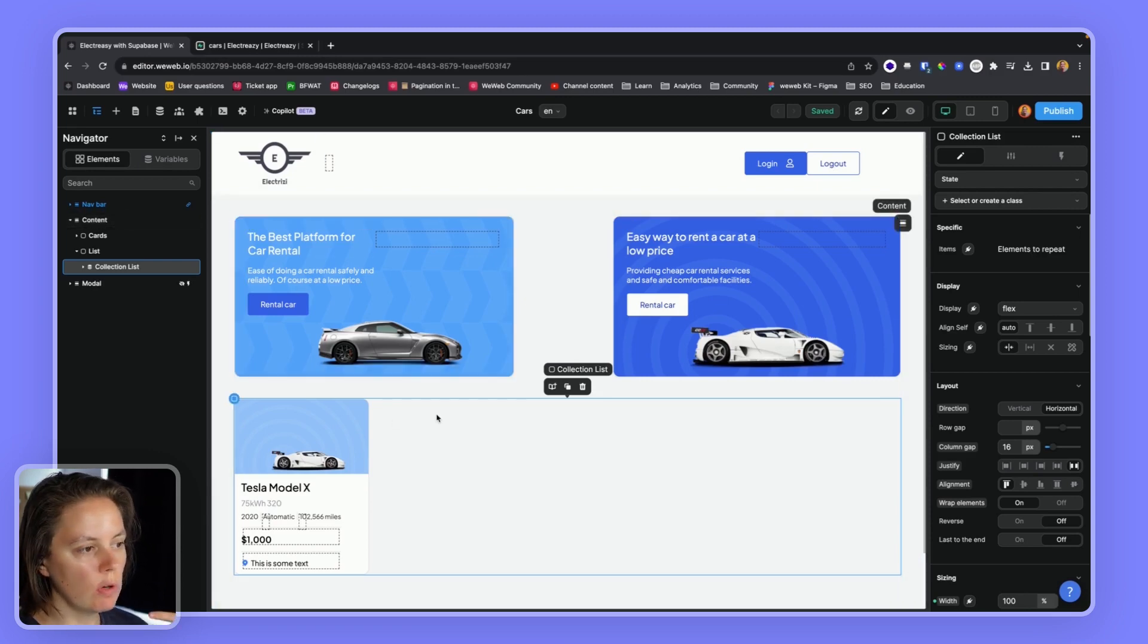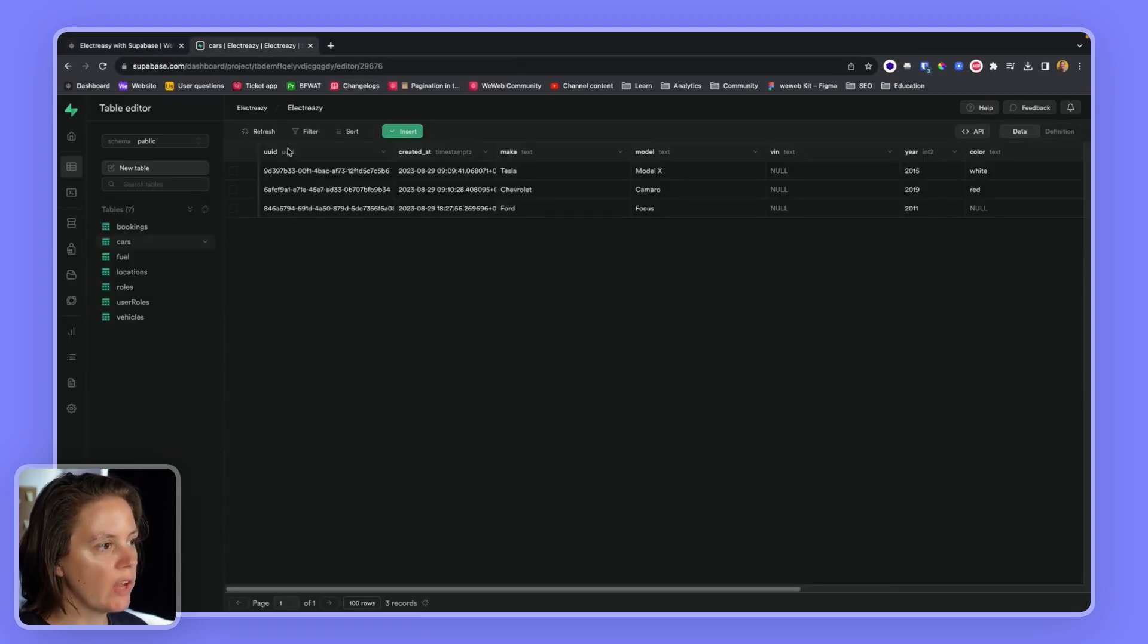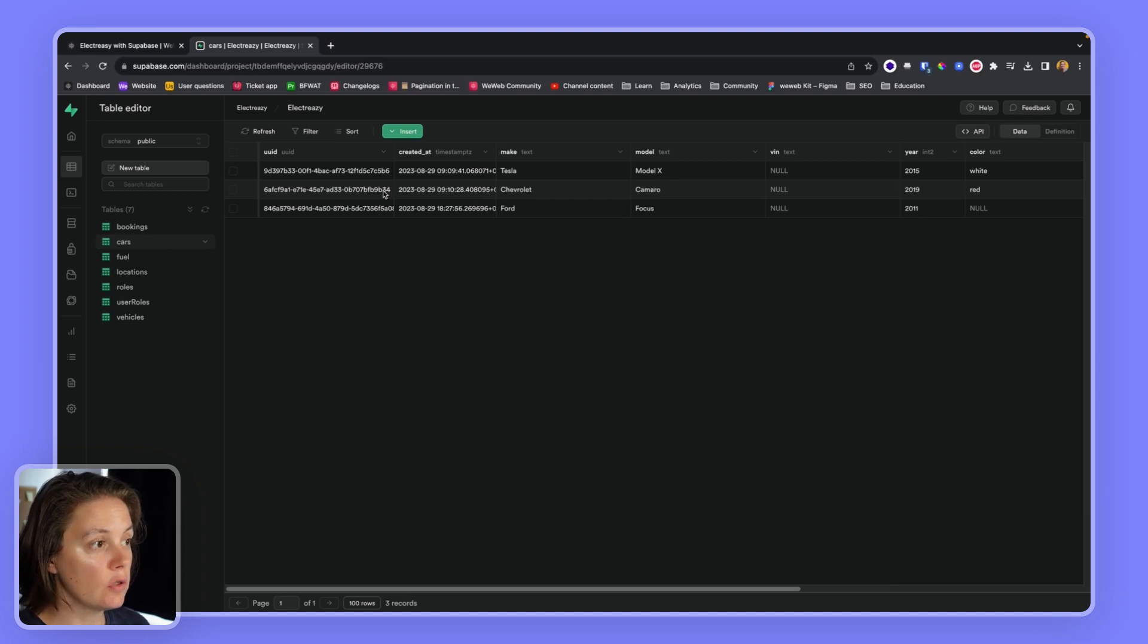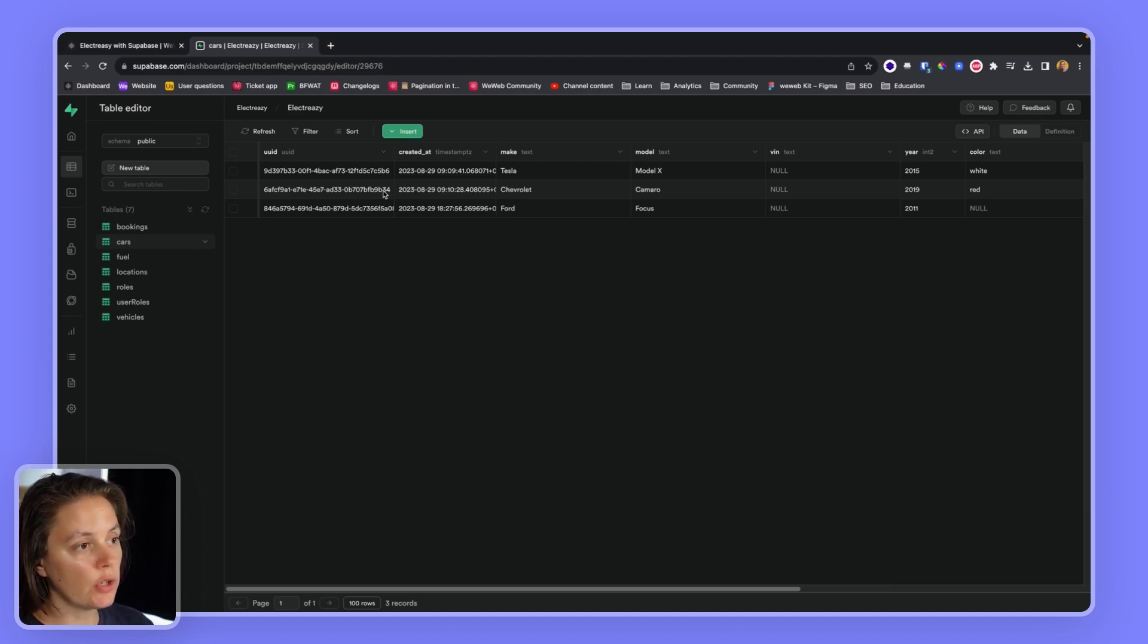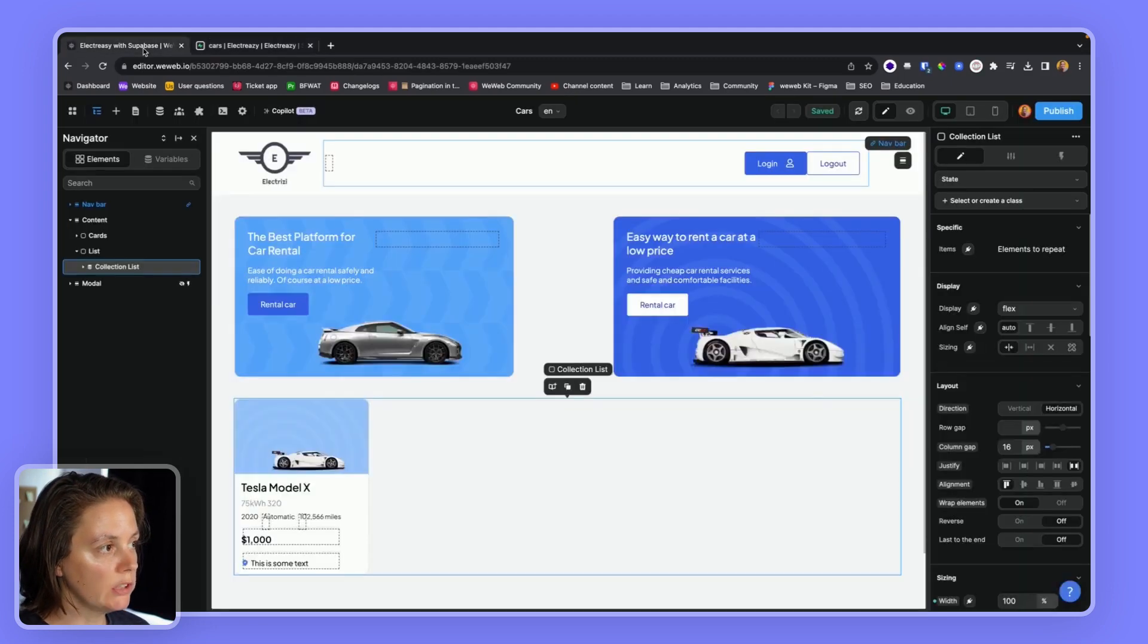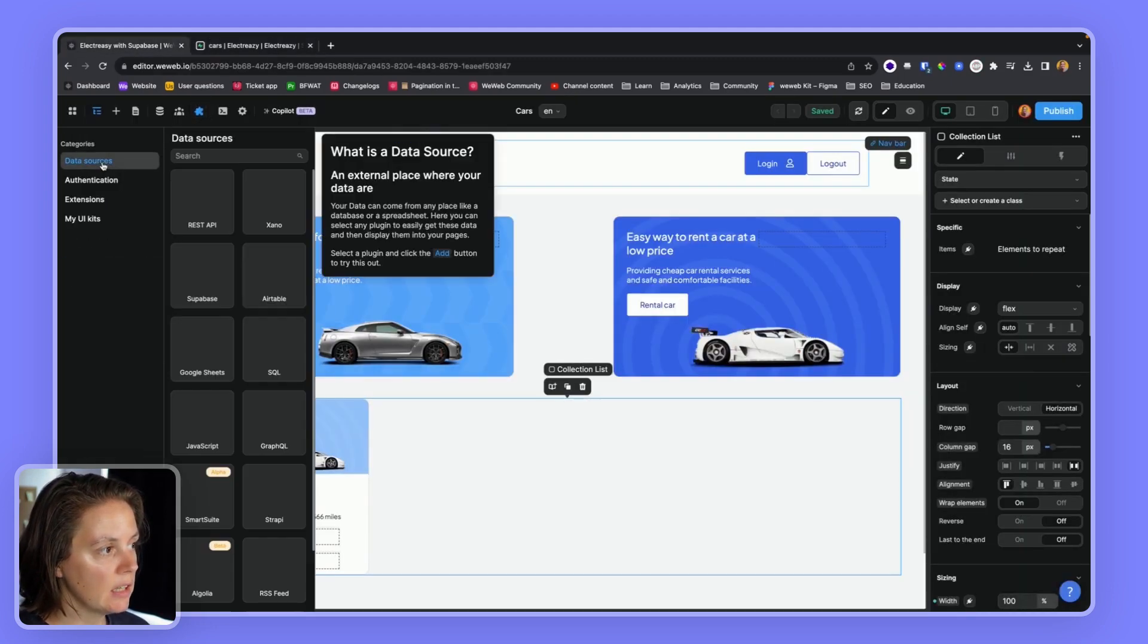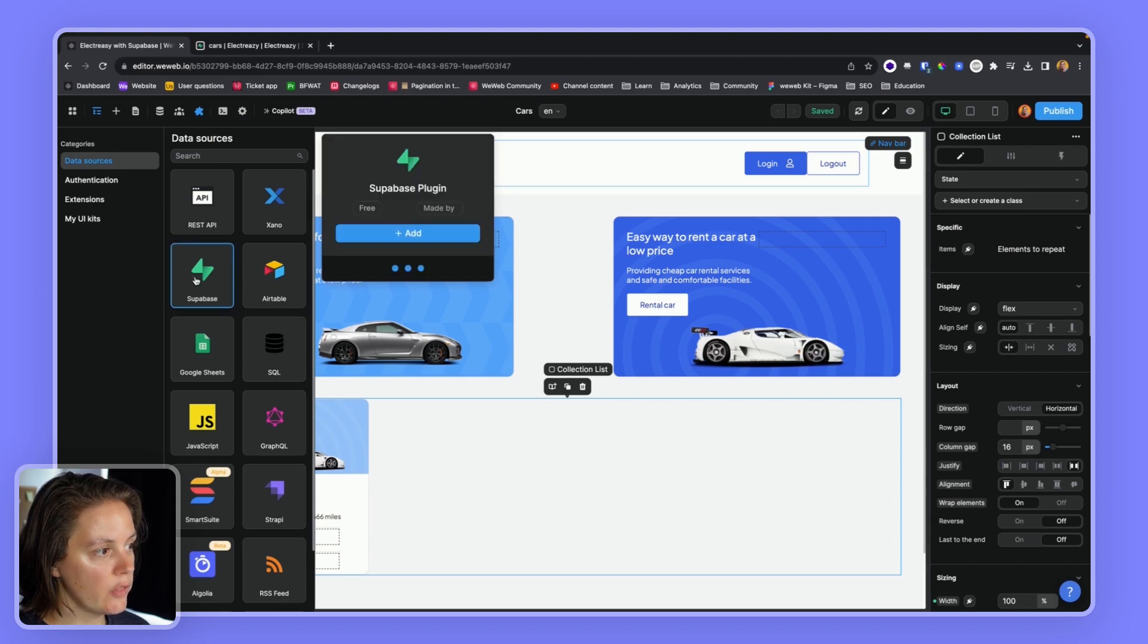So in WeWeb, we will want to display a list of cars, and we have that list of cars in Supabase. In order to get that list of cars from Supabase to WeWeb, the first thing we'll need to do in WeWeb is add a data source, add the Supabase data source.